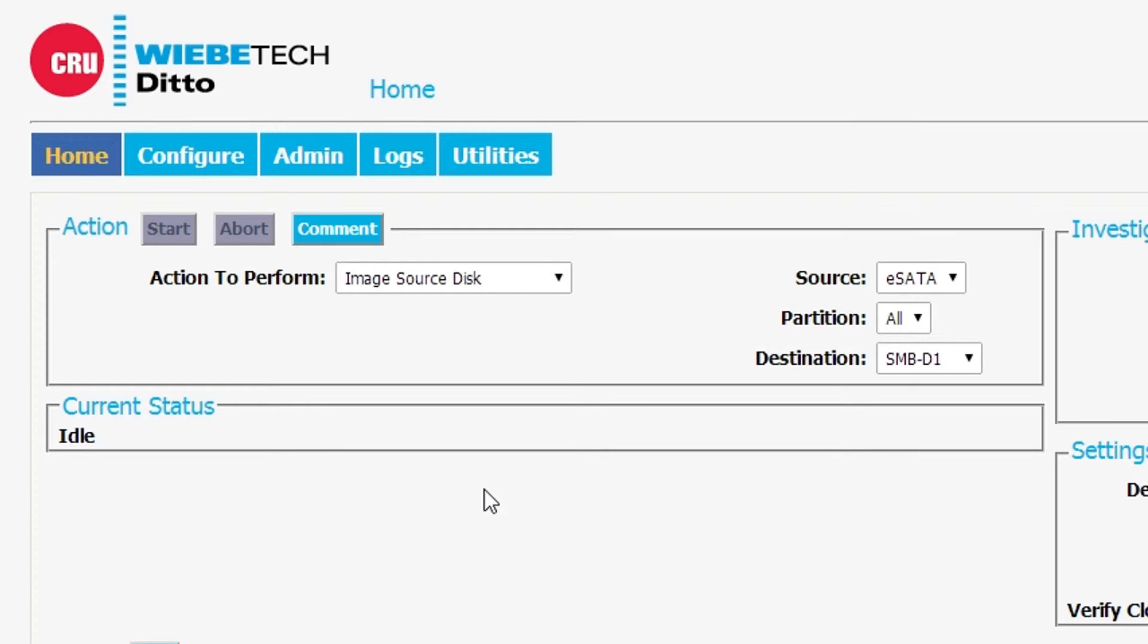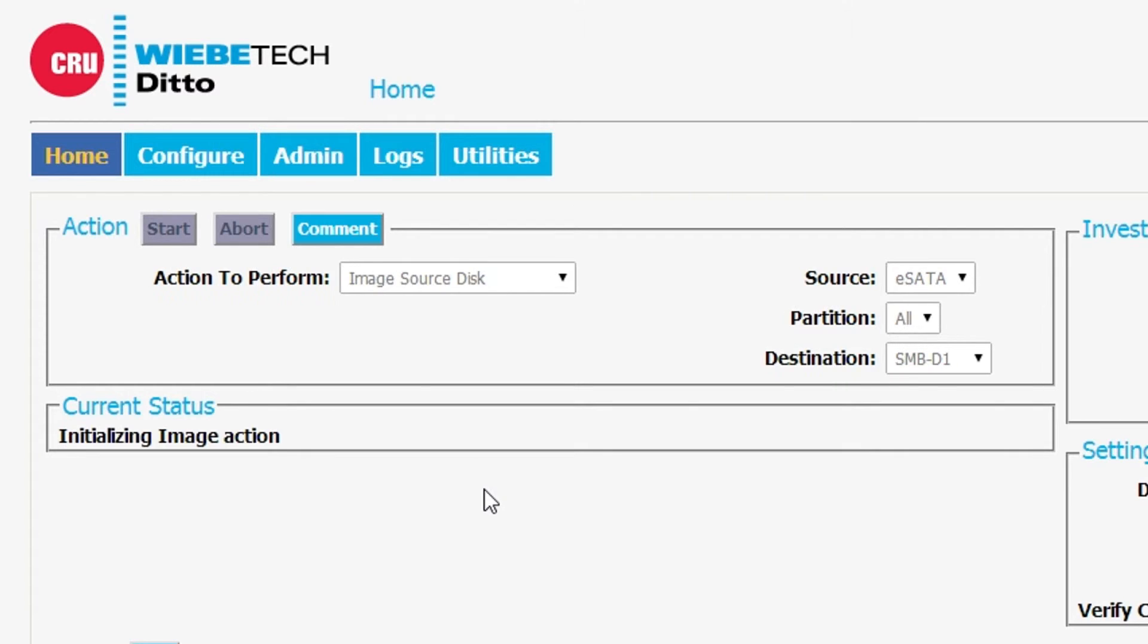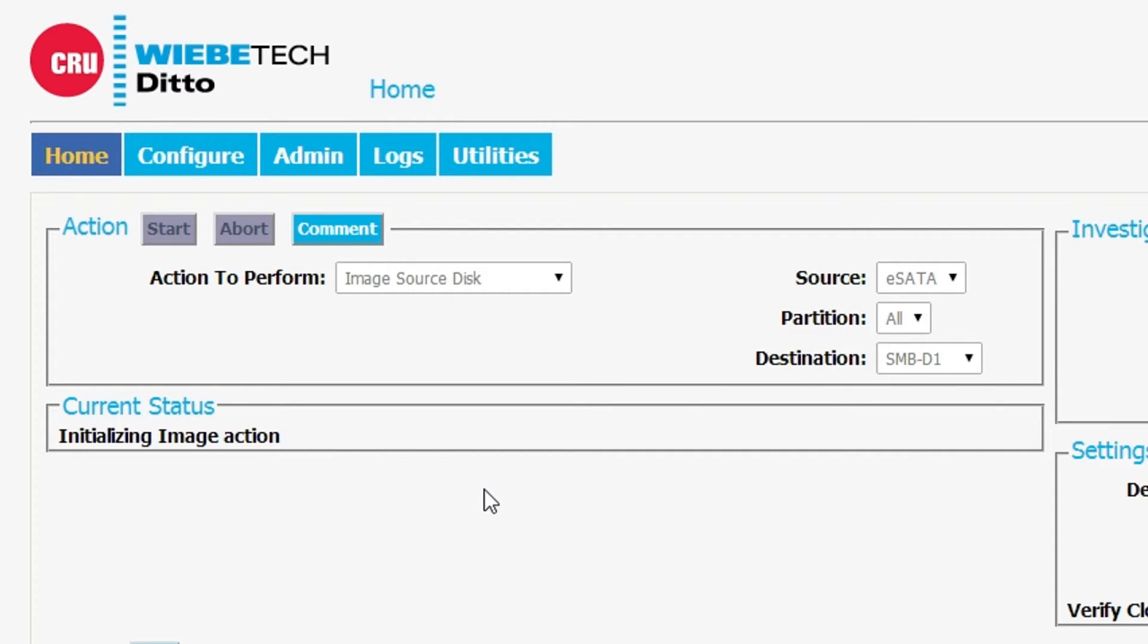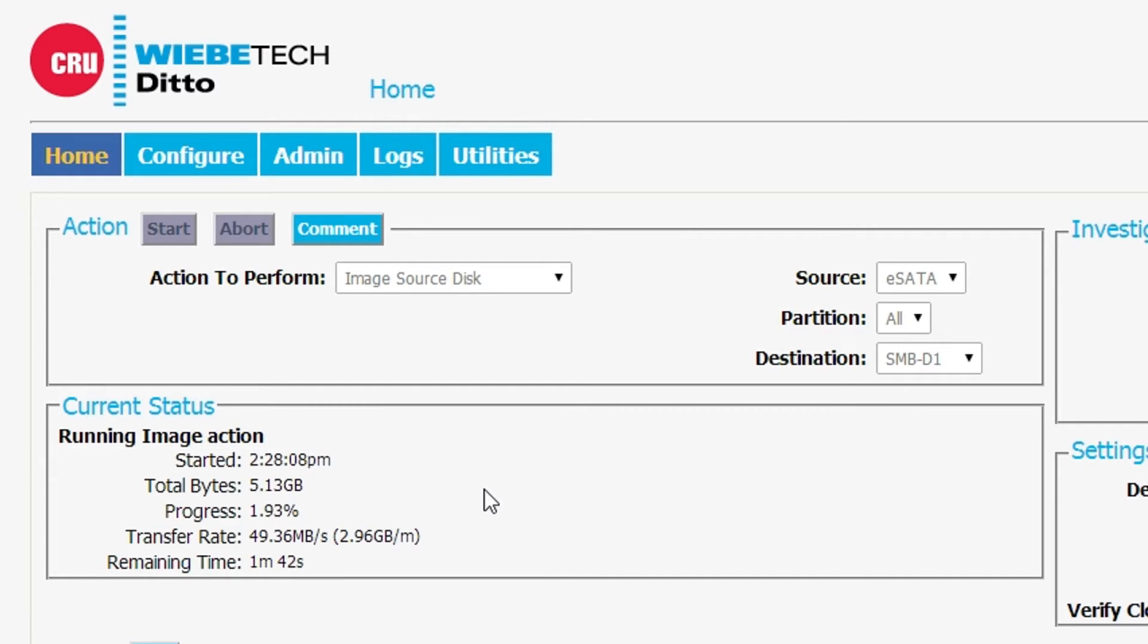We hit the start button. It's off and running. It tells us that it is now doing the initialization and it's beginning to do the operation.